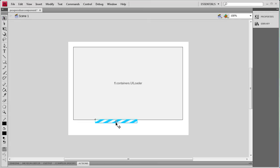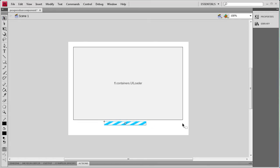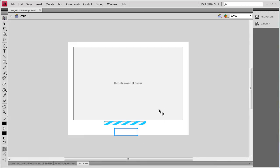I can position that where I want it — I'm going to put it at the bottom middle. We also need a dynamic text box underneath that, positioned right below, and that's going to display the percentage.